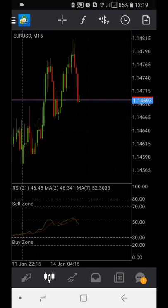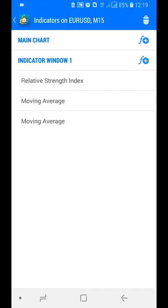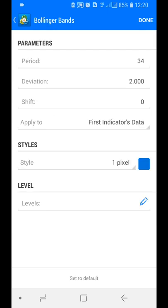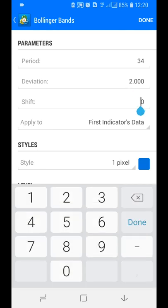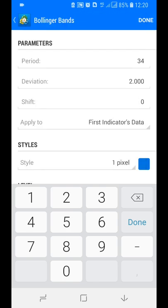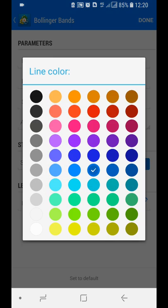You can now see the EURUSD chart with the TDI forming — the green RSI main line and the red price line are both visible. Now add the volatility bands using Bollinger Bands. Select Bollinger Bands on indicator window one, set the period to 34, deviation to 2, keep the shift unchanged, and apply to First Indicator Data. Set the color to blue.